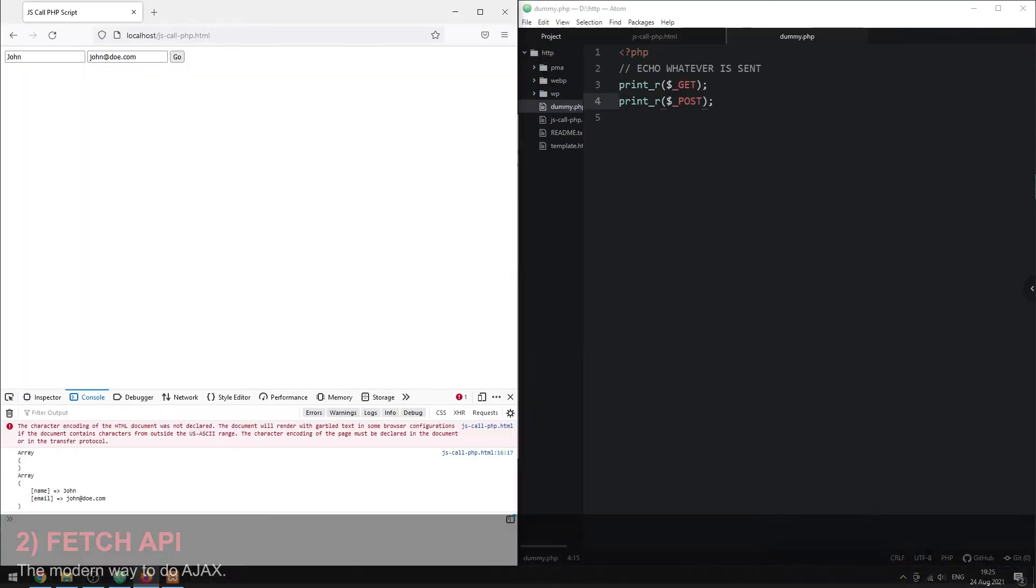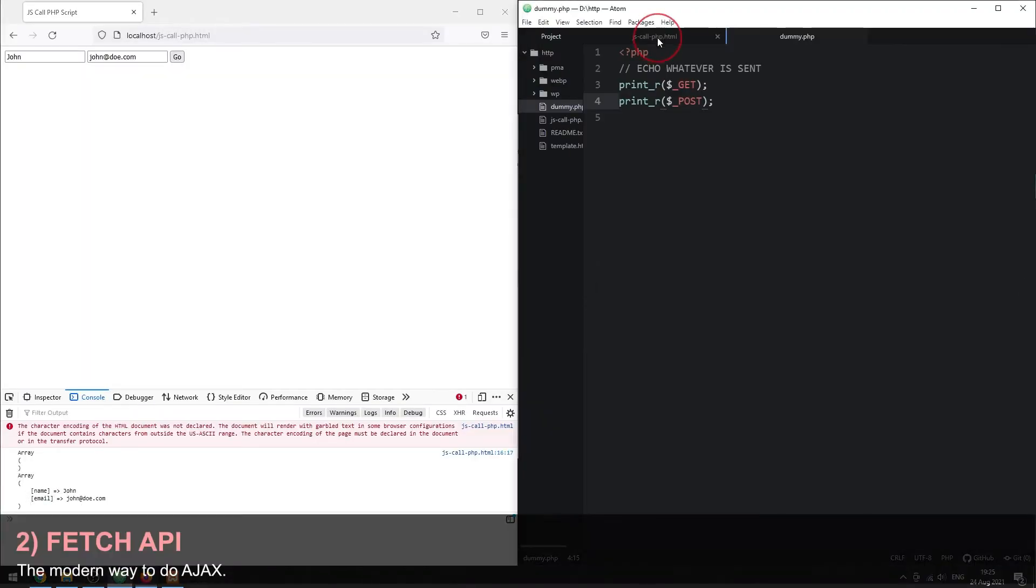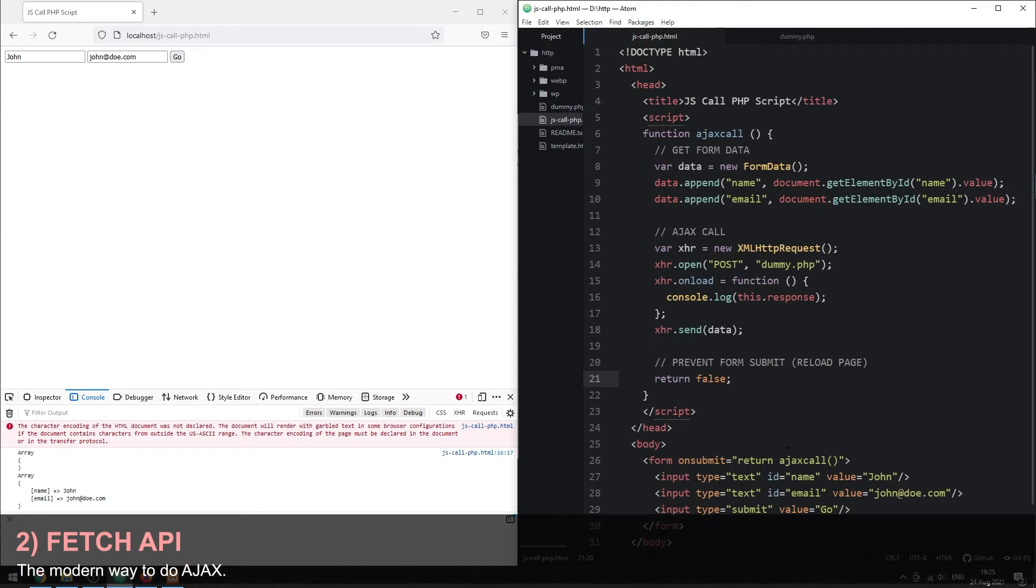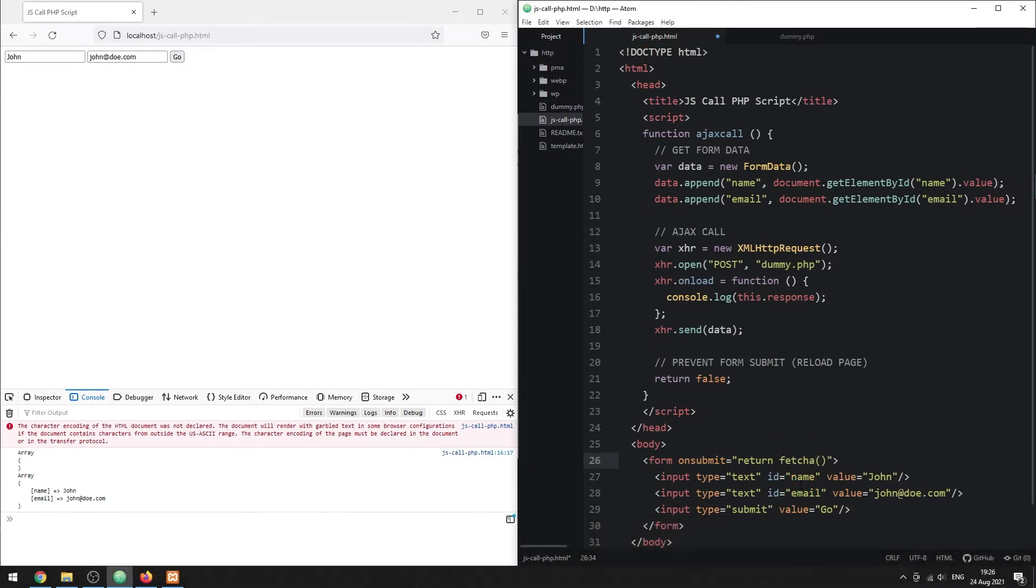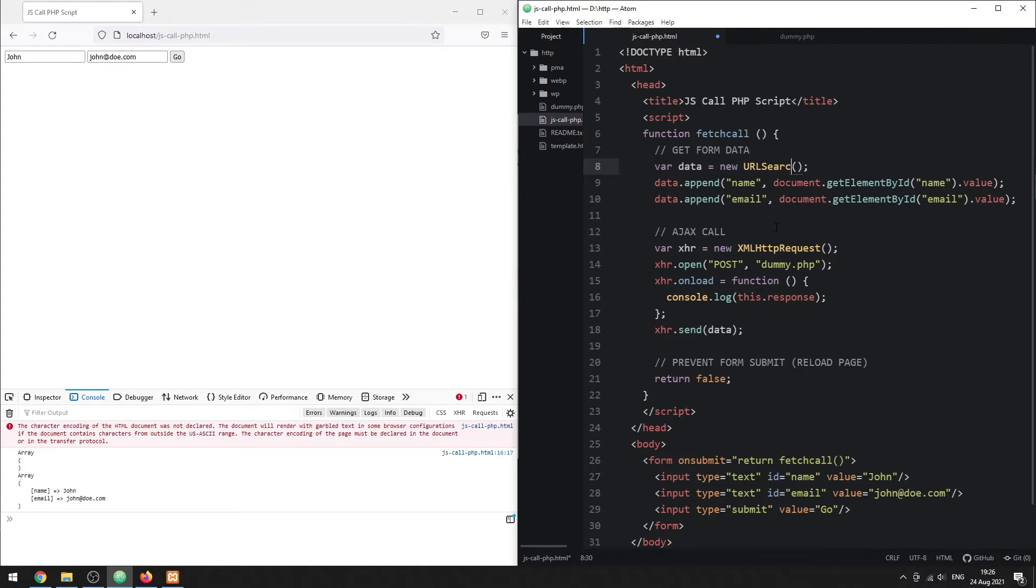Method 2. Fetch API. Fetch is a modern replacement for the previous XML HTTP method, and the process is very similar. But to collect the form data, we will use a URL search params object instead.